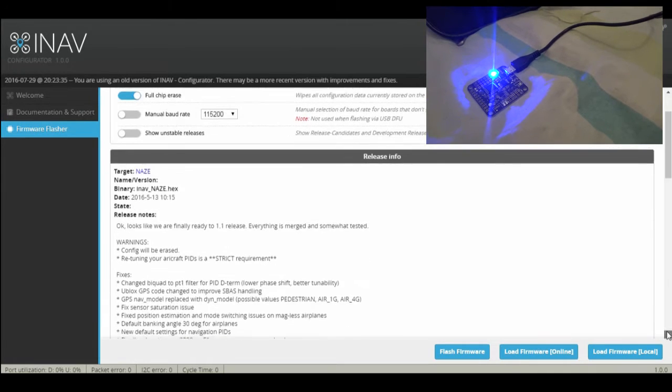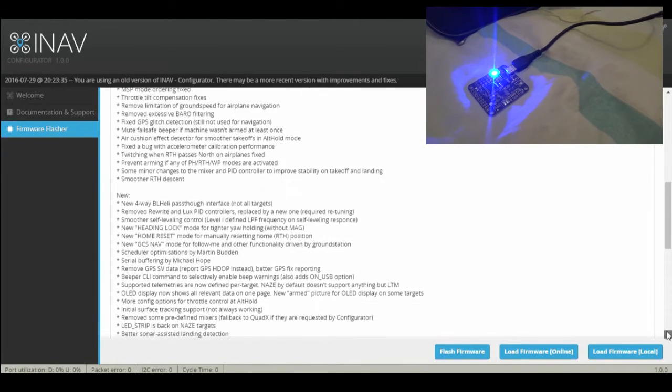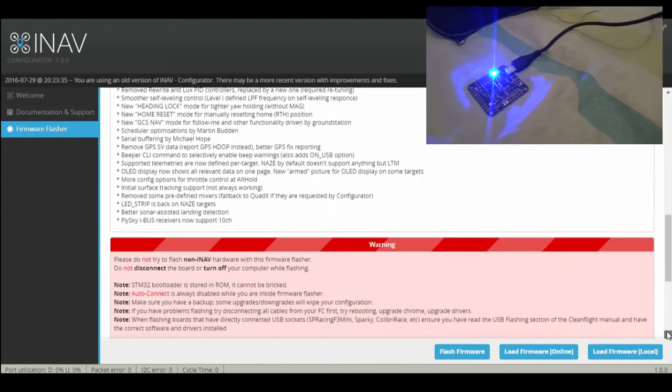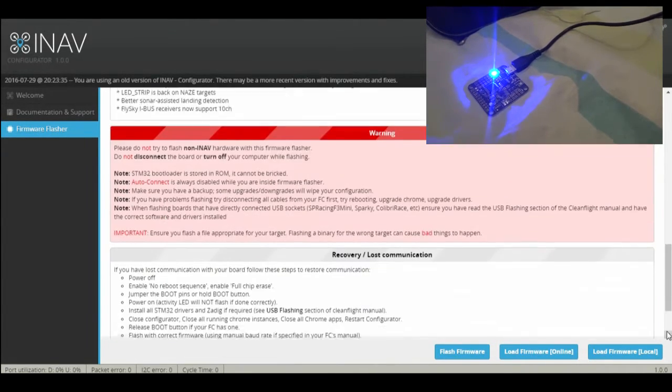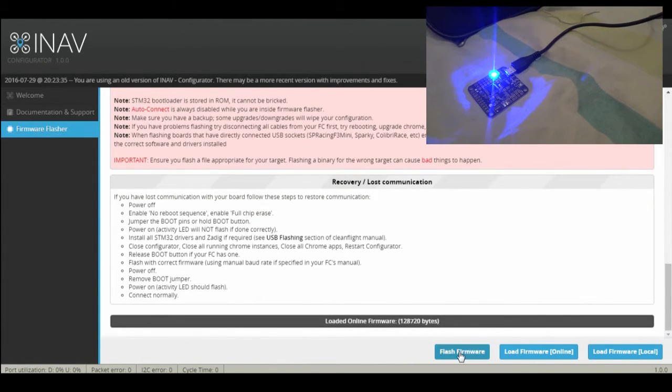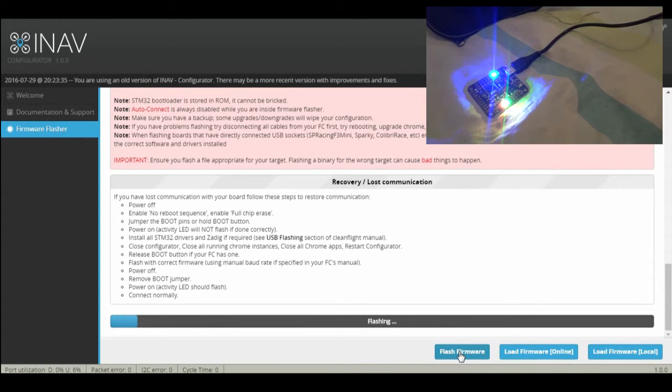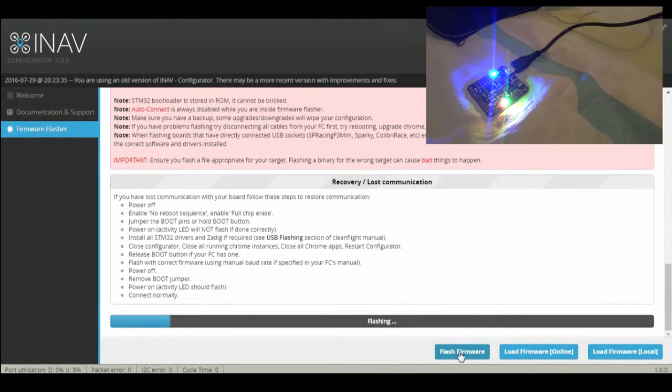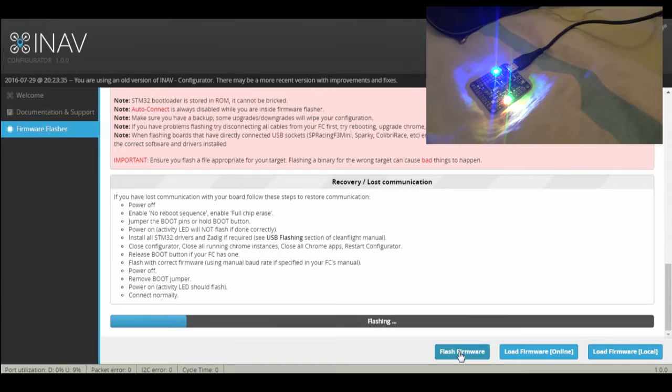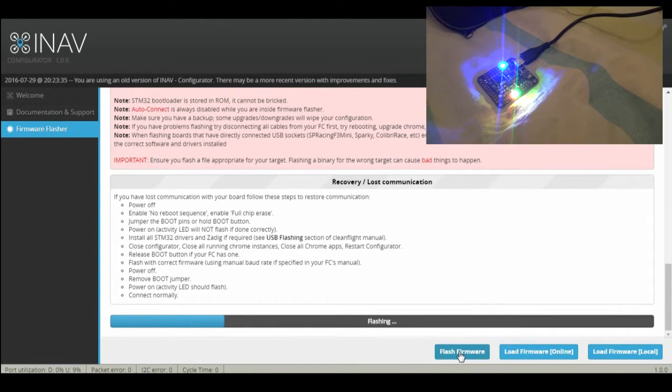Once the firmware is loaded, I'm gonna simply click flash firmware. And it is flashing the firmware.